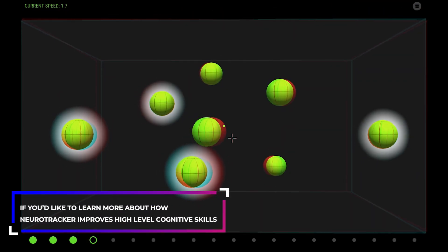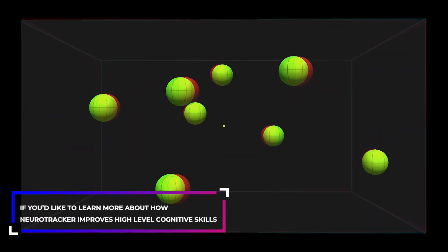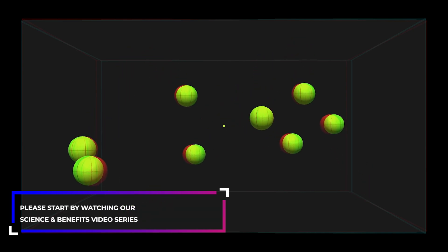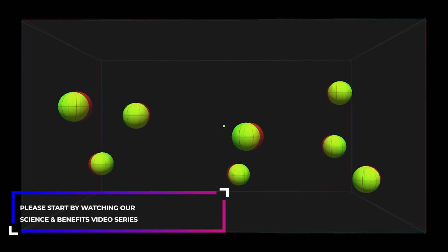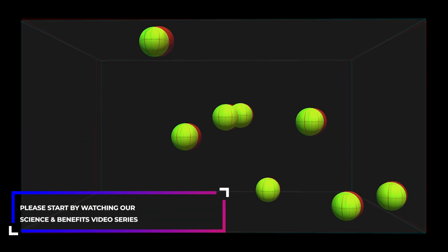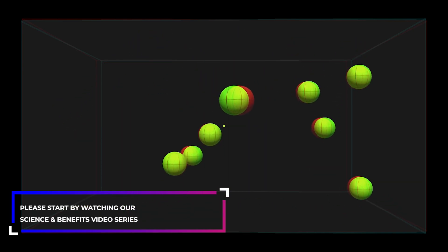If you'd like to learn more about how Neurotracker improves high level cognitive skills, please start by watching our science and benefits video series.